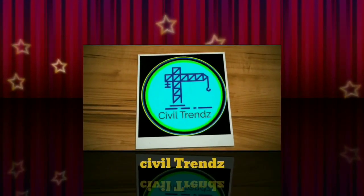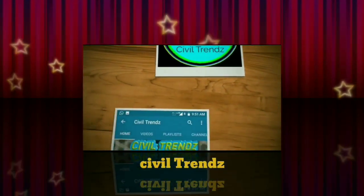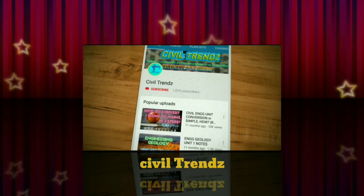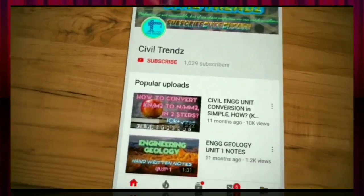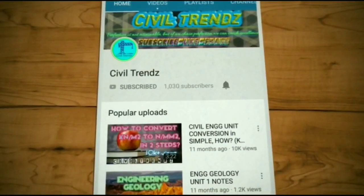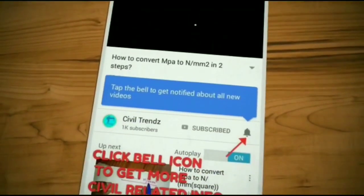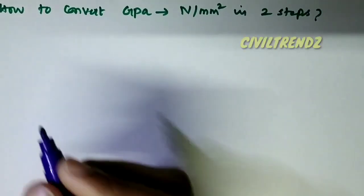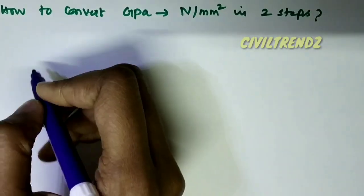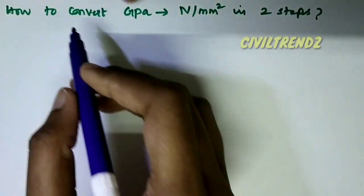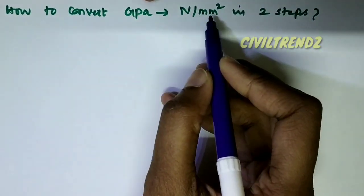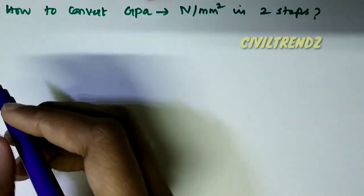Welcome to Civil Trends. If you want to make a civil video, subscribe to our channel and press the bell button. Hello friends, welcome back to my channel. This video is about how to convert Gigapascal to Newton per mm² in 2 steps.